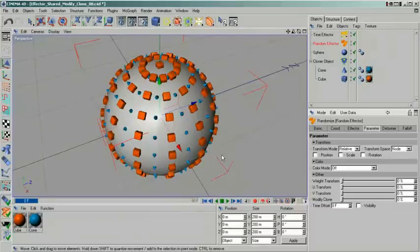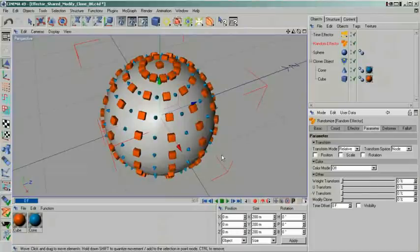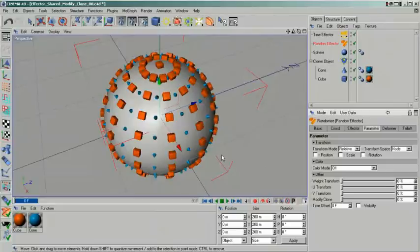Another point where the modify clone is very important is when you use the multi-shader. You will have an entire article on the shading part later in the series, so you will definitely hear something about it then.